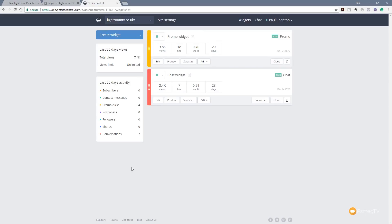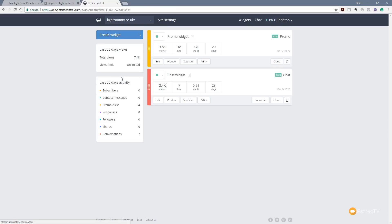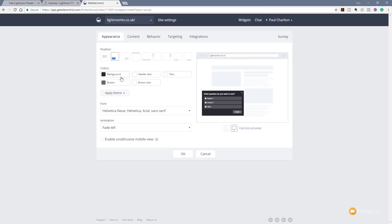So that's how easy it is to add widgets, turn them on and off, and see statistics. Now let's take a look at what widgets we have available to add to our website. Adding new widgets is very easy — simply come to 'Create a new widget' and you can see all the different options: Subscribe, Contact, Promo, Survey, Follow, Share, and Chat. Let's say we want to run a survey — we click on that and it brings up all the settings for where this appears, color schemes, and so on.